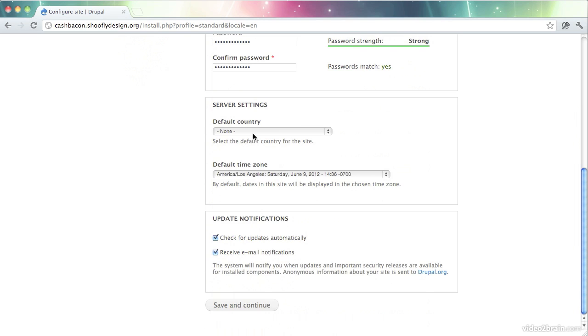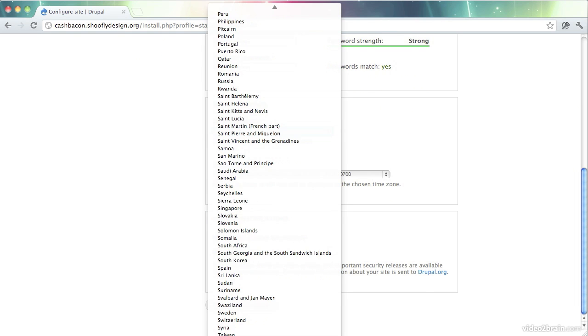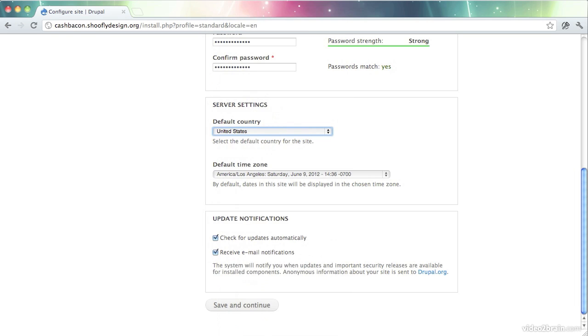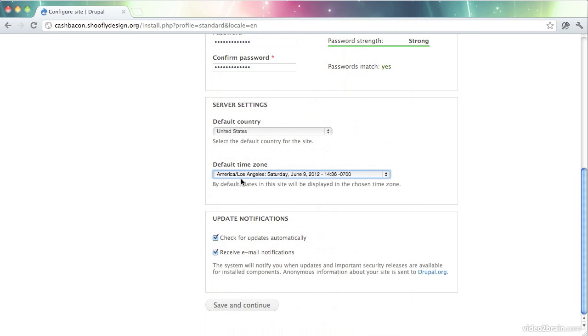A couple more settings. I need to set the default country. This will be where you are located. I'm in the United States, so there we go. And Drupal picked out the correct time zone for me. If you need to change that, you have this enormous list of time zones all over the world. Setting those correctly will make sure that your posts will be marked with the correct time.